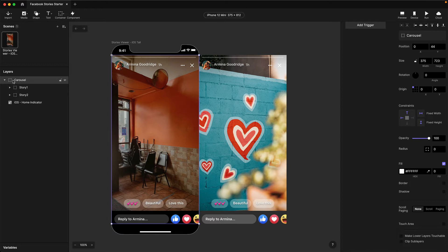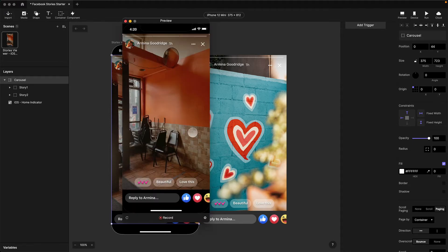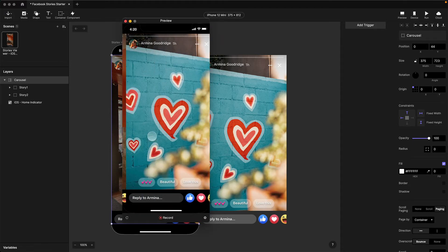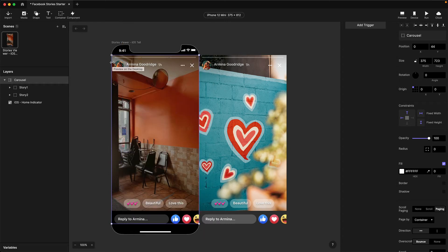The first thing we want to do is make this carousel container — which is just a regular container right now — into a proper carousel inside Protopie. I'm going to select the carousel container, come over to the properties panel, and choose the paging option in the property details. Now we've turned this into a proper carousel container. If you've never done carousels before in Protopie, you need to make sure the bounding box of the carousel is set to the size of the screen, not the size of the content, which is normally the default. It uses that width to determine how many pages there are and how it pages through the content.